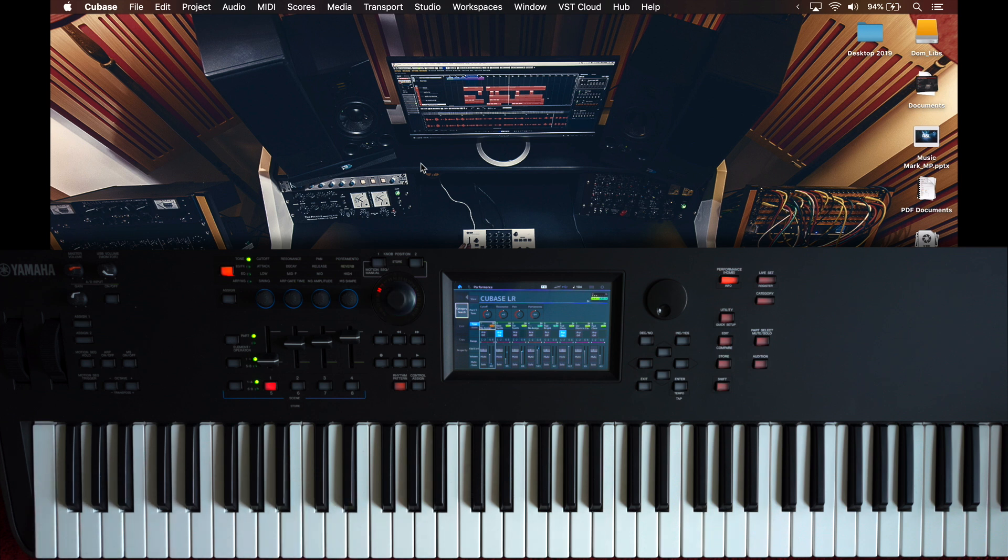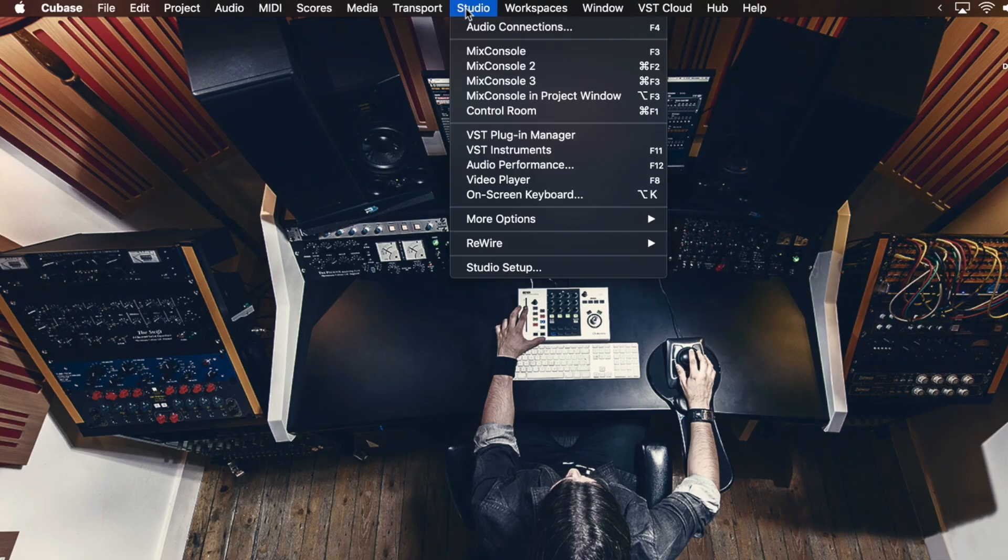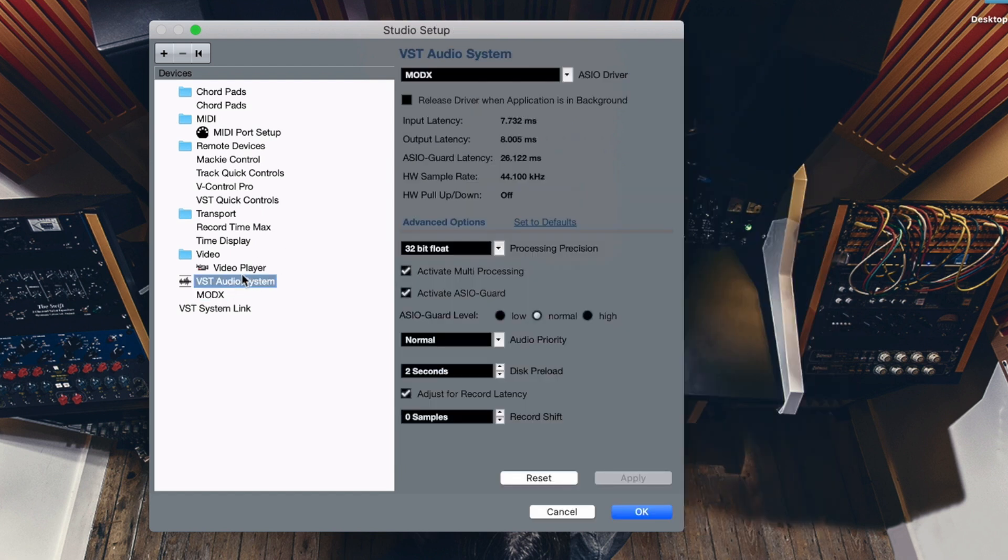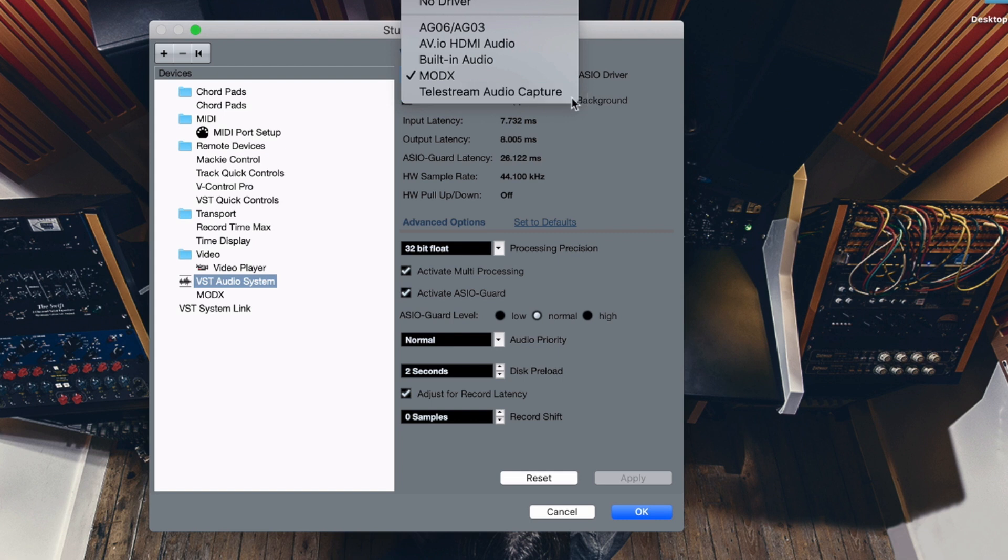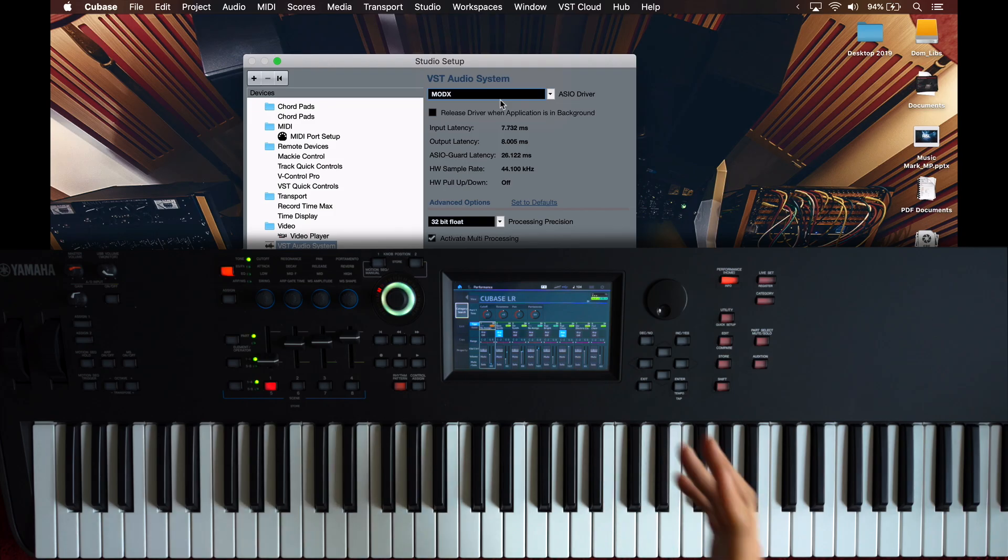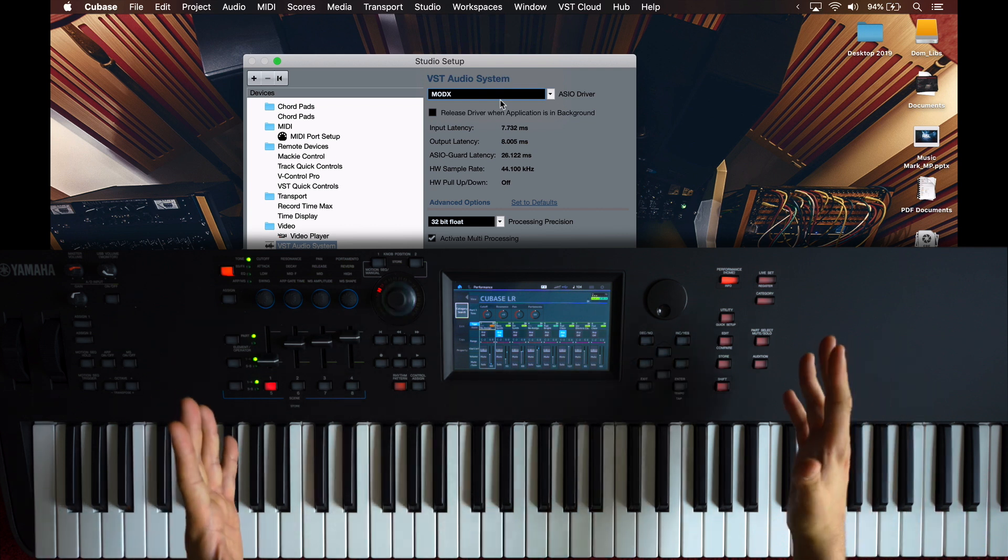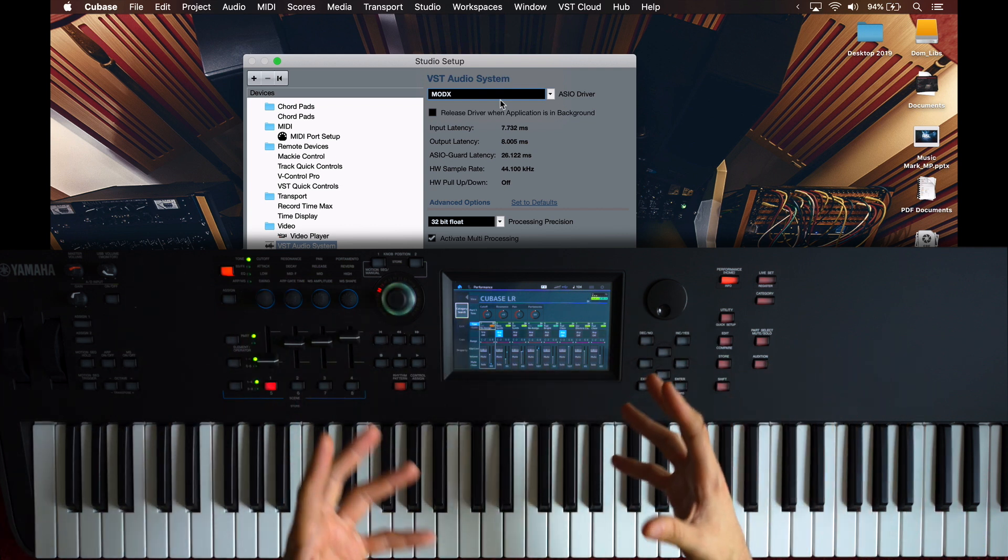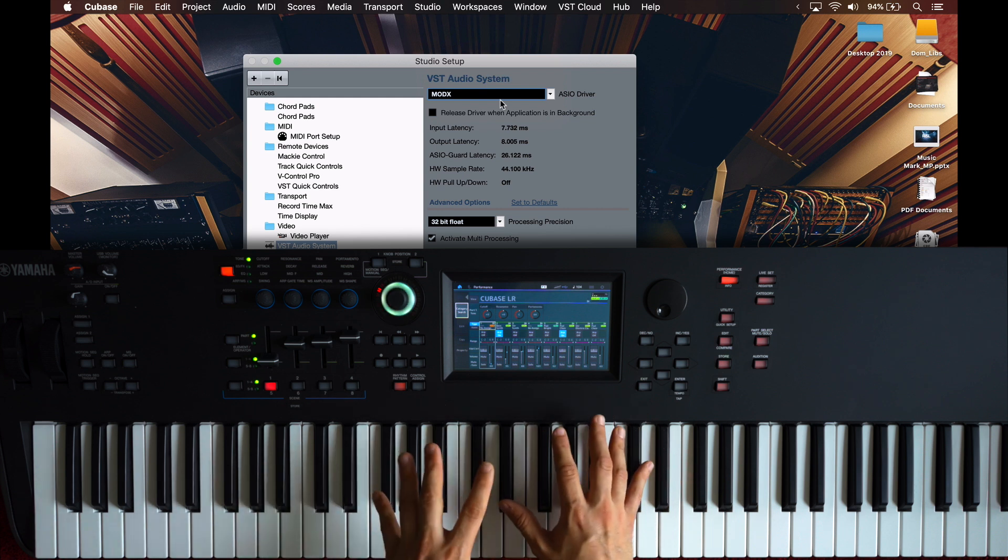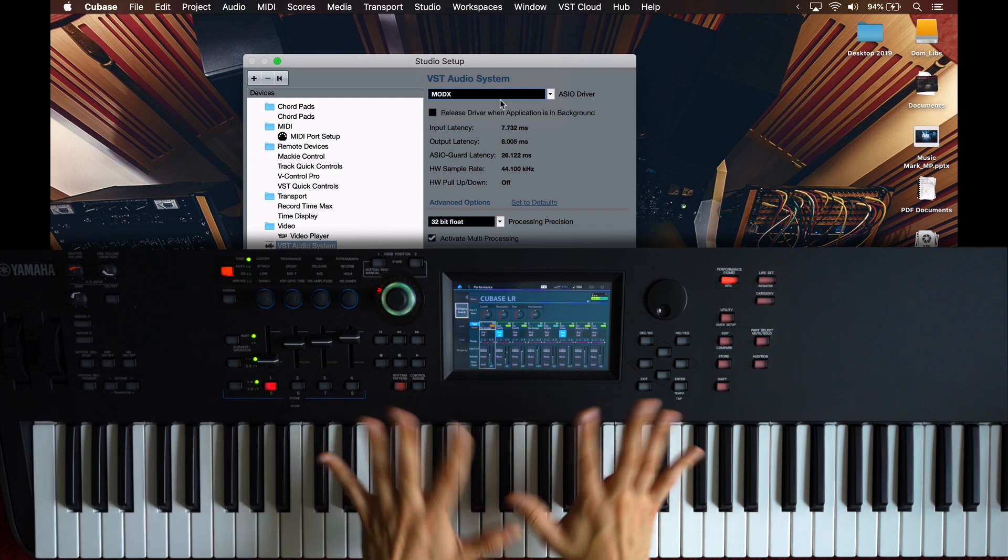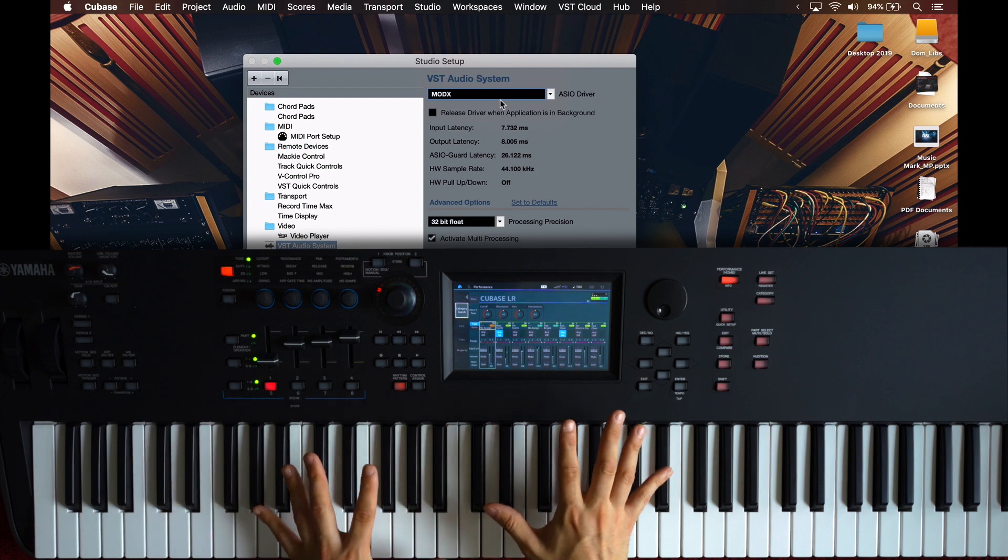First thing you need to do is run Cubase and then you need to go to Studio, Studio Setup. And now we need to configure some things. You only need to do this once most of the times. So these are set and forget settings. The first thing you need to make sure is that you go to VST Audio System and right here where it says ASIO driver, you select the MODX. As you can see, you might have quite a few options right there, like I do. But in this case, you need to select the MODX driver. This means that now the MODX communicates with Cubase as an audio interface. So not only transfers MIDI information when you play on the keys, but it also transfers audio, which is really cool. That's a really powerful function.